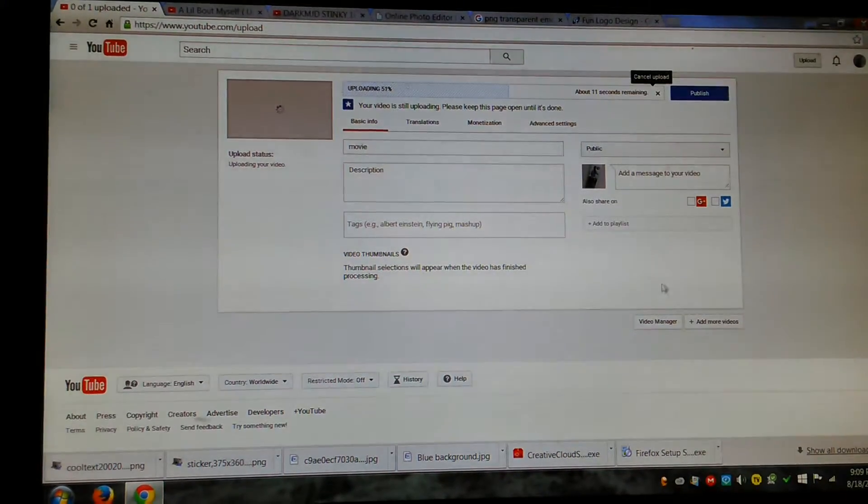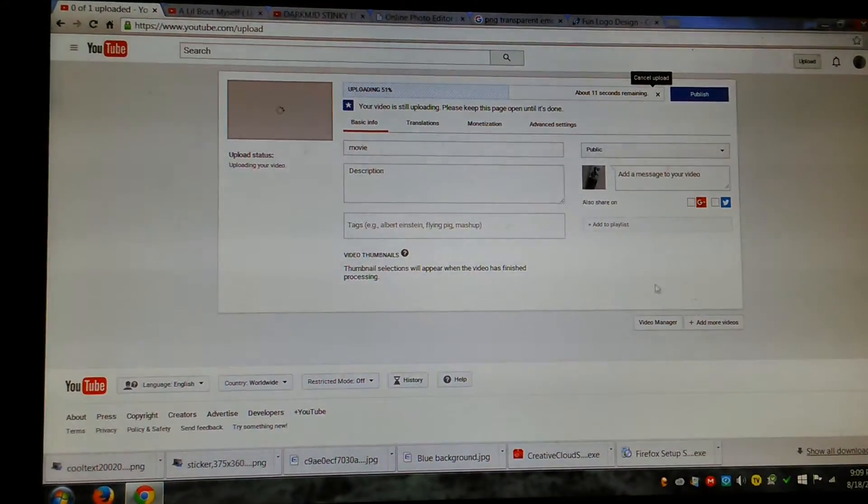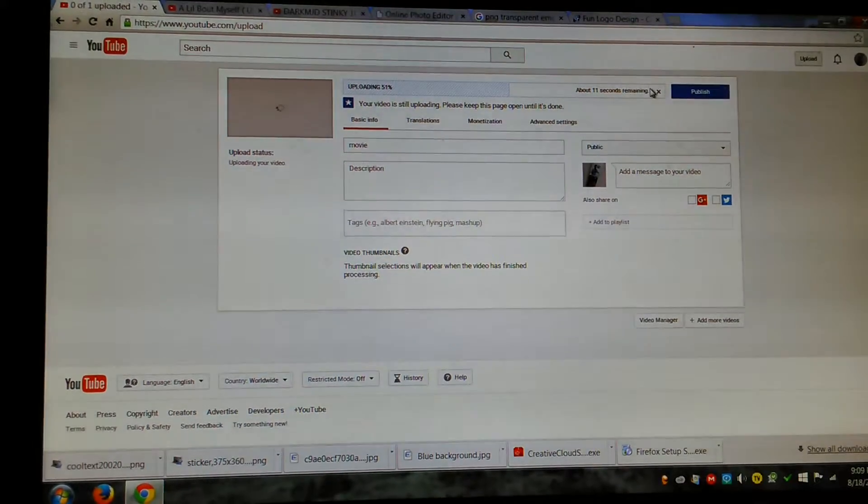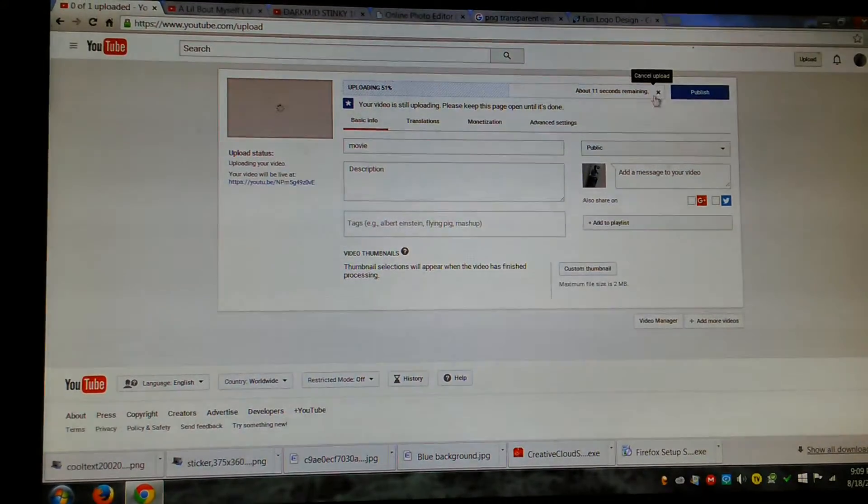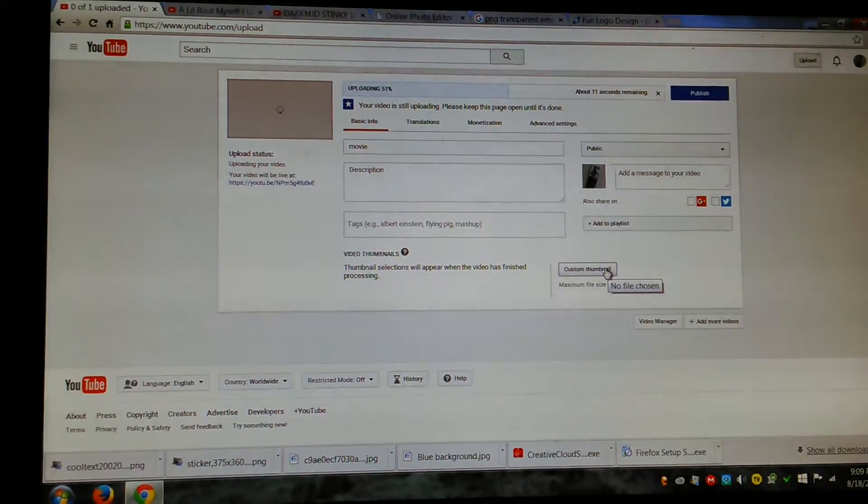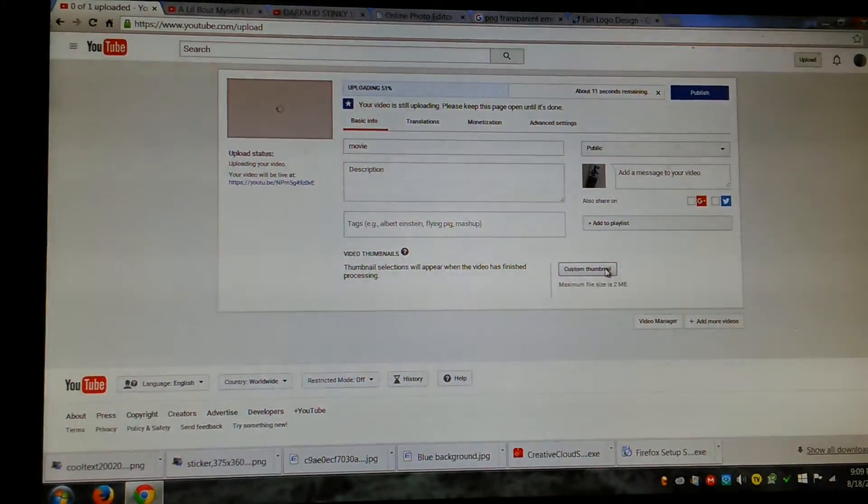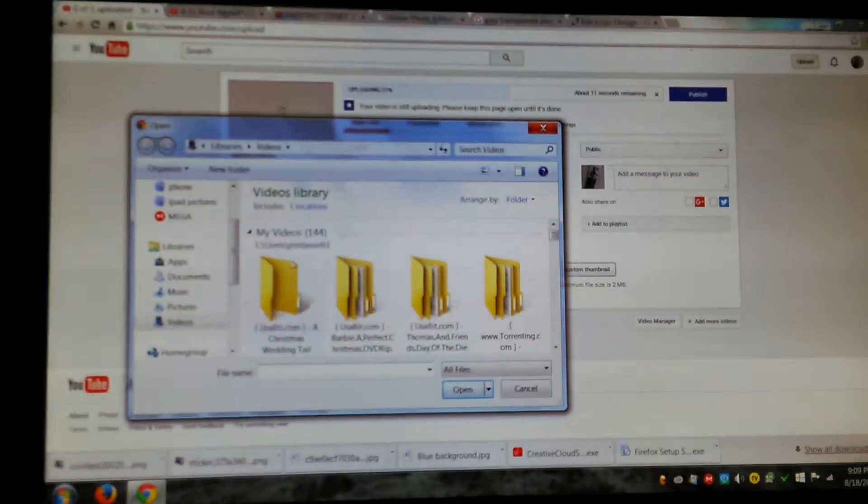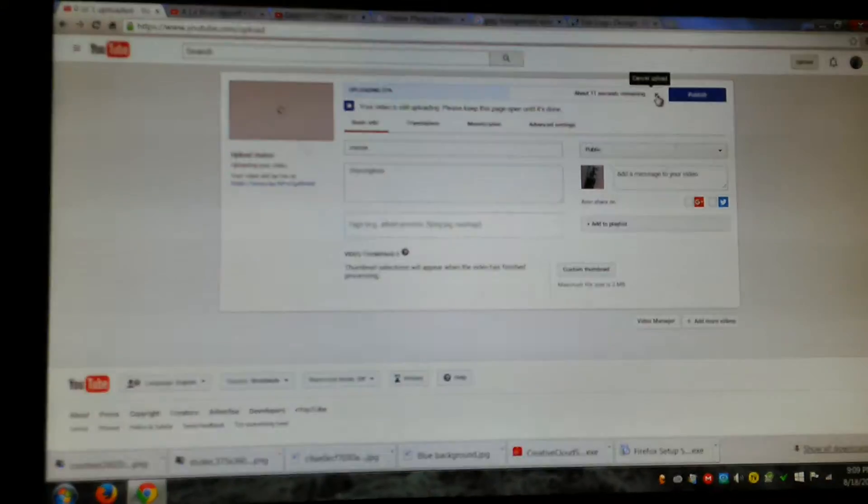It'll say like a thumbnail right here. It'll say some thumbnails thing right here. I'm not gonna upload this, but that's basically where it will be. See, look, it says custom thumbnail. You'll click on that, get your file, and post it.